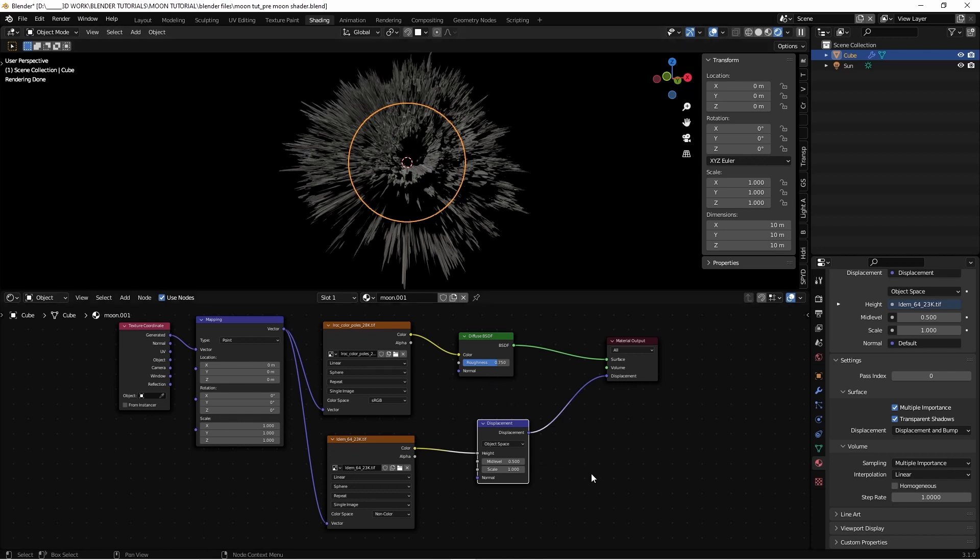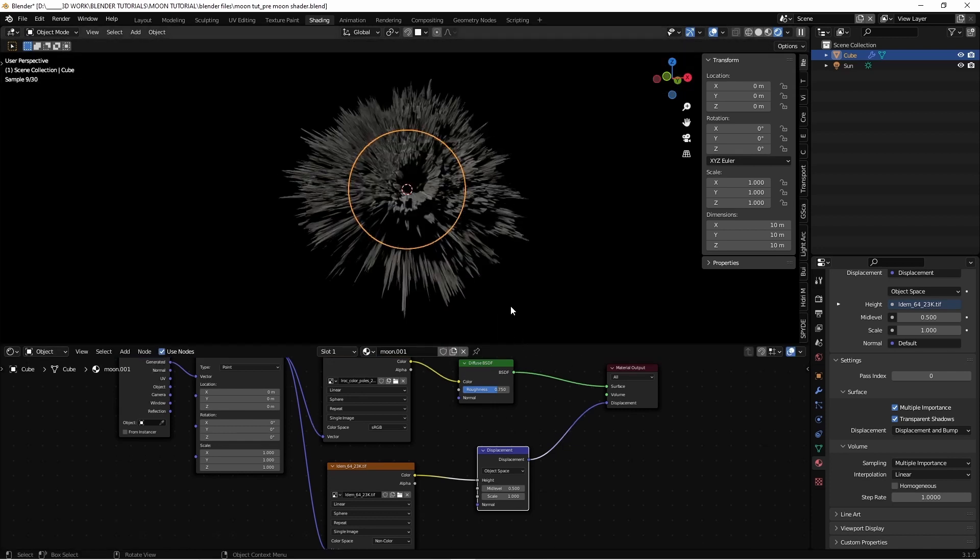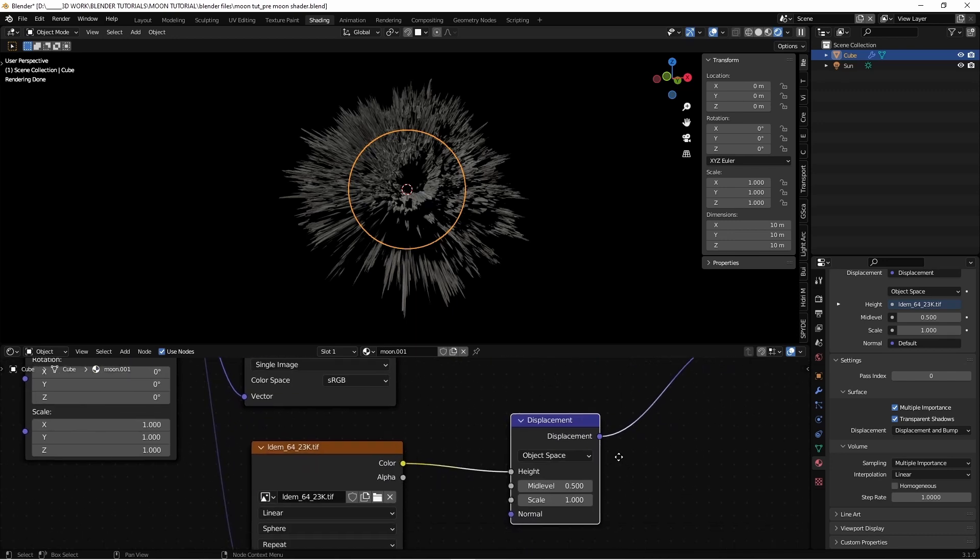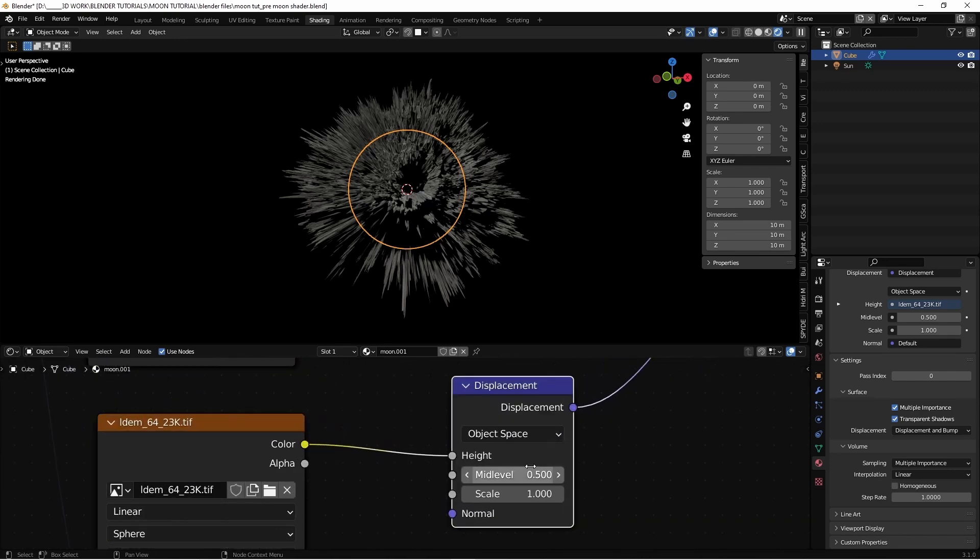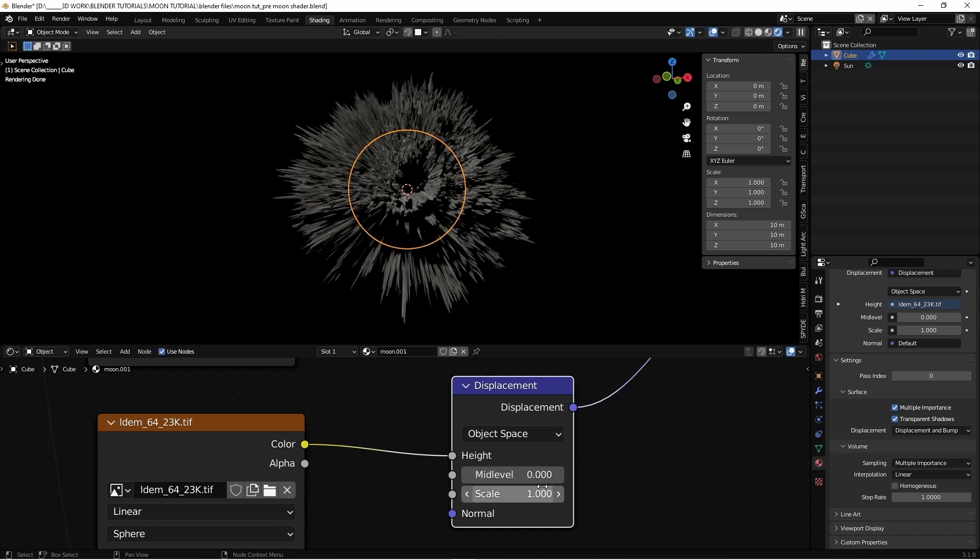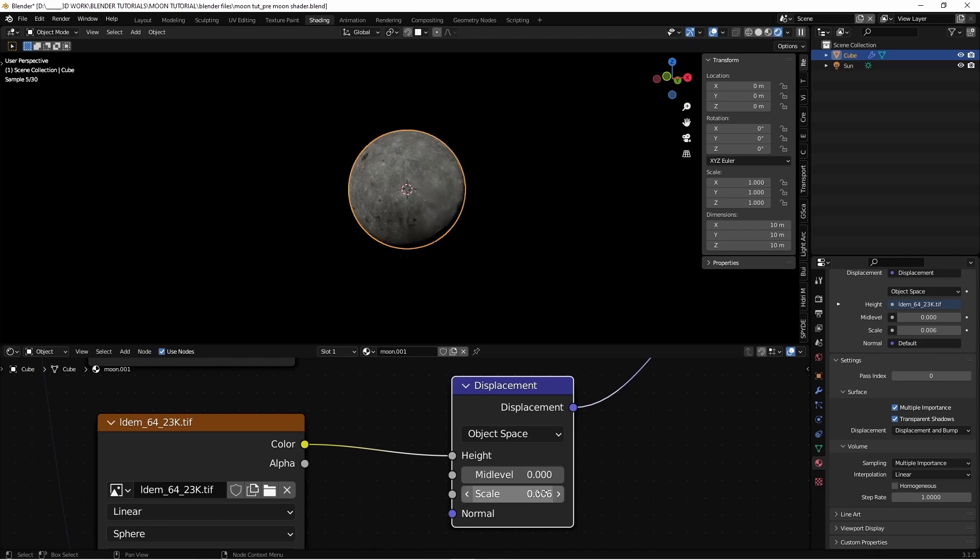But it's in a wrong way. So we need to tweak these levels. Mid level, set up to zero. And scale set by default in one, let's make it way smaller, something like 0.006. And there we go.